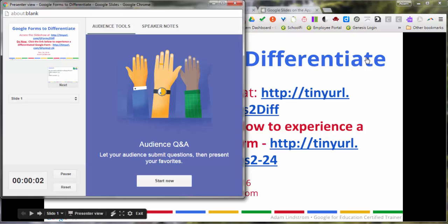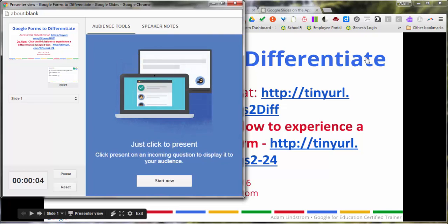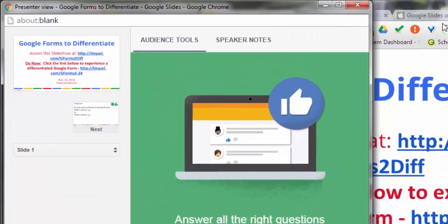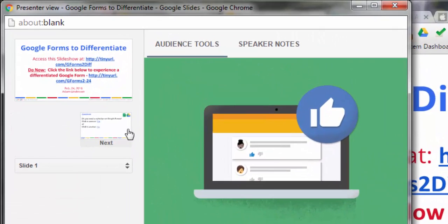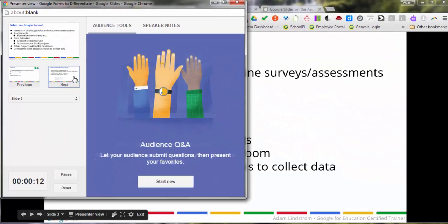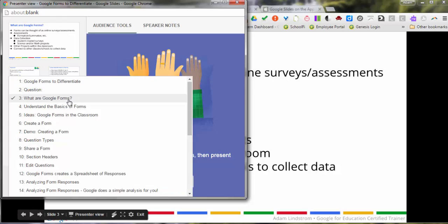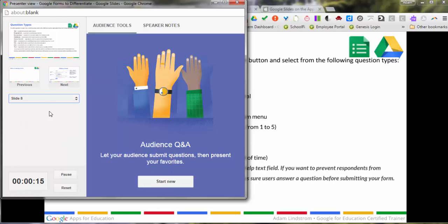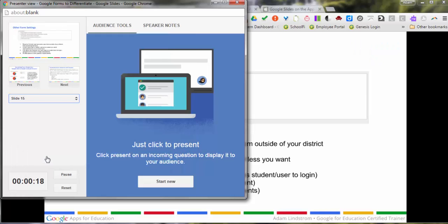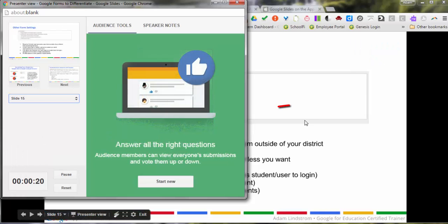This will open a new presenter view for your slideshow. You have the ability to see the table of contents or navigate through the slideshow on the left hand side. I can jump right to a slide by using these dropdown arrows, and all of those features control the onscreen presentation.